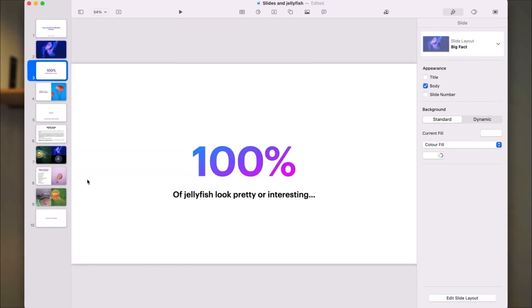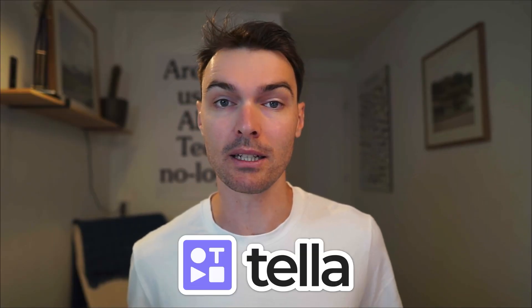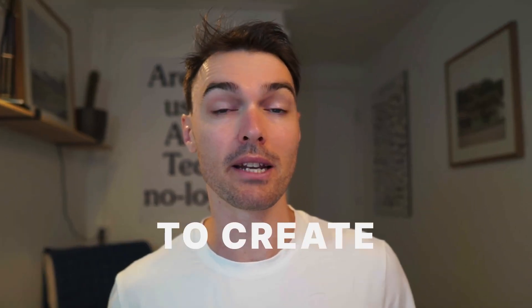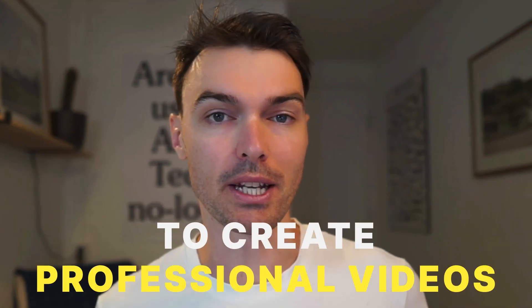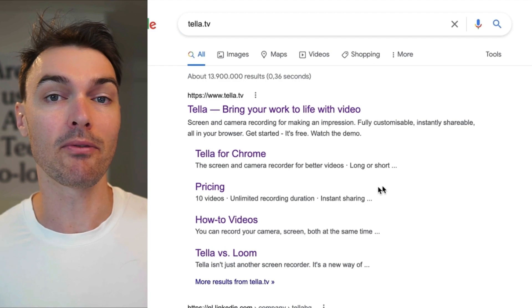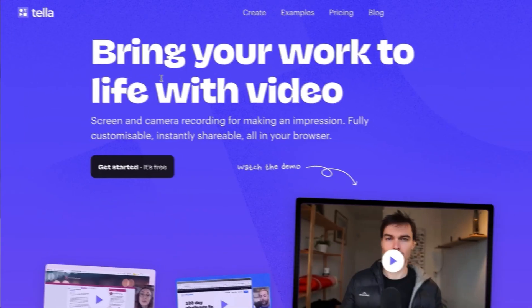Before we start, we need an actual presentation. To record my video presentation, I'm going to be using an app called Teller. It's a free screen recorder that makes it incredibly easy to create professional videos. Go to teller.tv and sign up for a free account. You can get started recording right away and there are no time limits, which is handy.